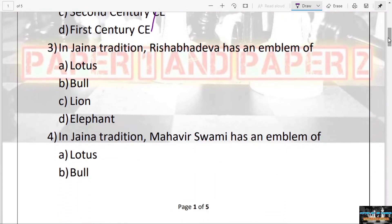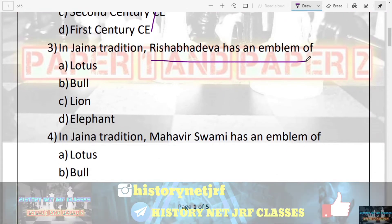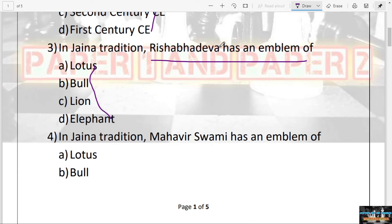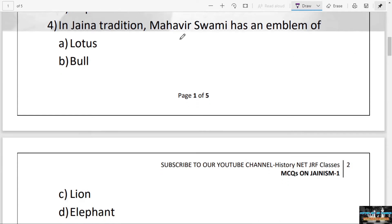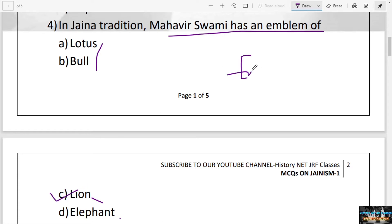The next question: In Jain tradition, Rishabhdev has an emblem of — lotus, bull, lion, or elephant? The answer is B — bull. The next question: In Jain tradition, Mahavir Swami has an emblem of — lotus, bull, lion, or elephant? The answer is C — lion. Please remember these emblems; questions and matching exercises are frequently asked on the emblems of popular Tirthankaras like Mahavir Swami, Rishabhdev, Parshvanath, and Mallinath.